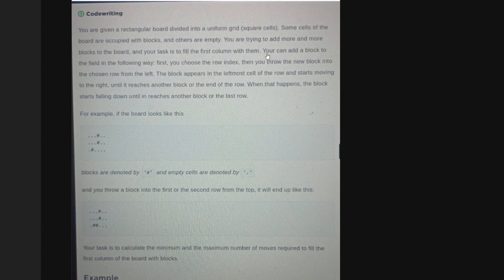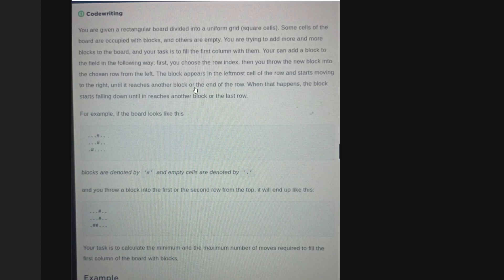There is a specific way you can add blocks. First, you choose a row index — you can choose any row, say the second row. When you've chosen a row, you throw the new block into that row from the left. The block appears in the leftmost cell of the row and starts moving to the right, continuing until it reaches another block or the end of the row.